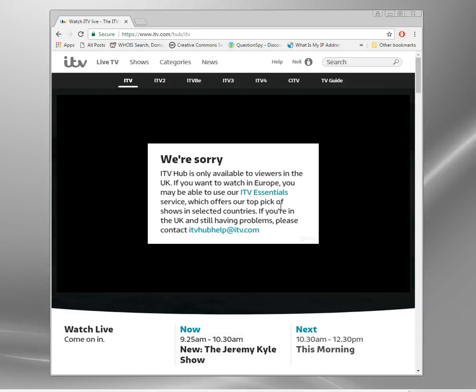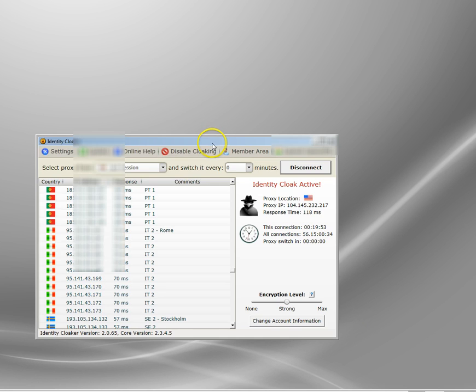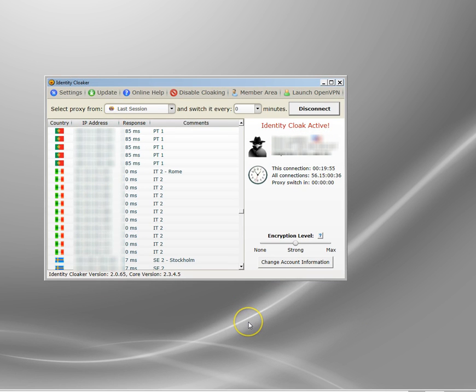I use a VPN and I've been using the same one for many years. One of the big advantages of a VPN is you can use it for ITV, but you can also use it for BBC. I also use it to watch US Netflix, which is way better than the Netflix I have access to.